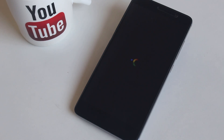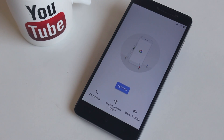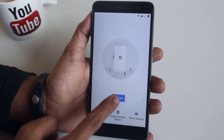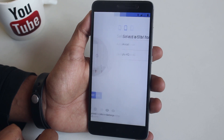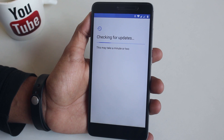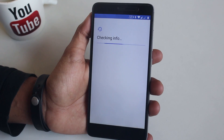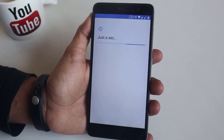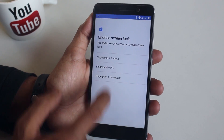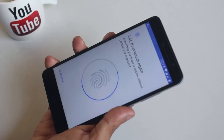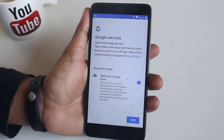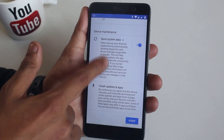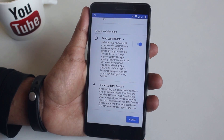Here is the boot animation of this ROM. Now let me complete the setup process. Let me tell you first — the setup experience is already laggy. I know it's the first boot of this ROM but I flash tons of ROMs and this lag is not normal. As you can see, the screen is almost stuck over here.